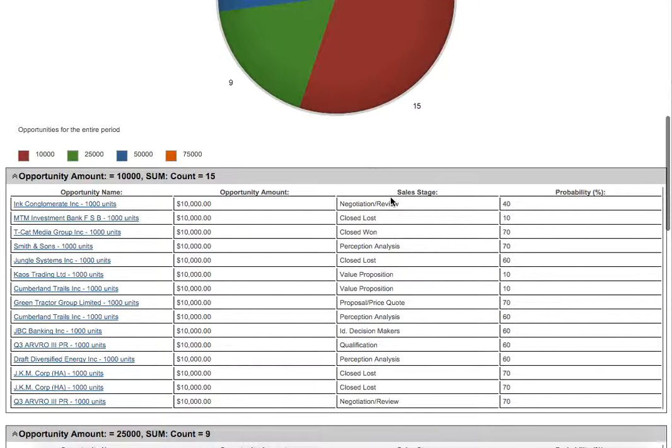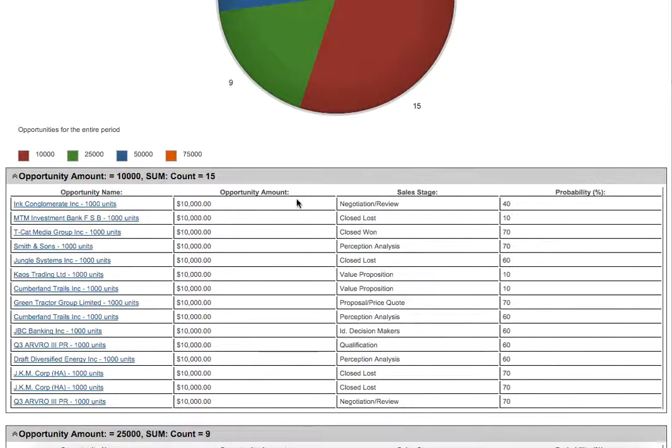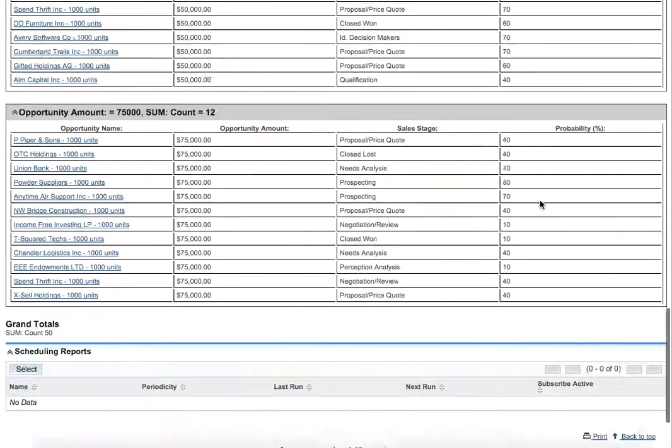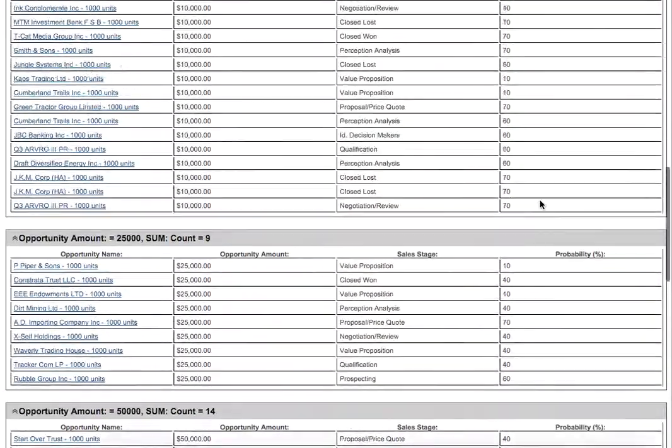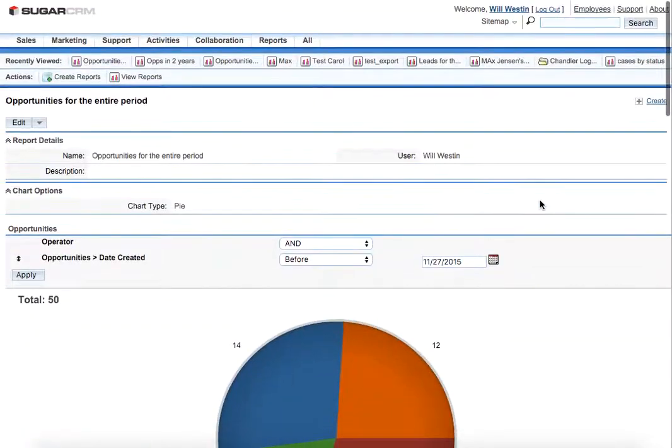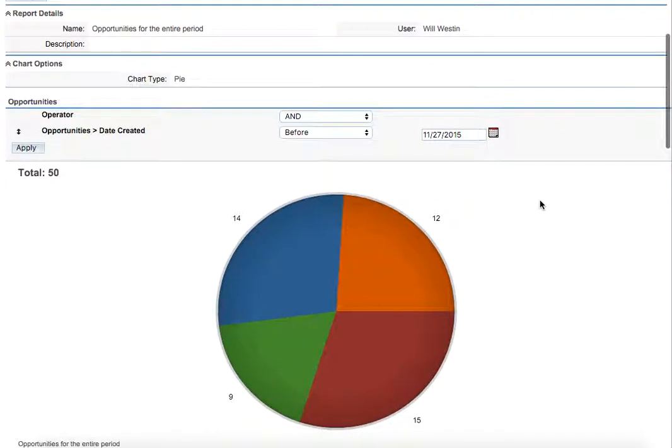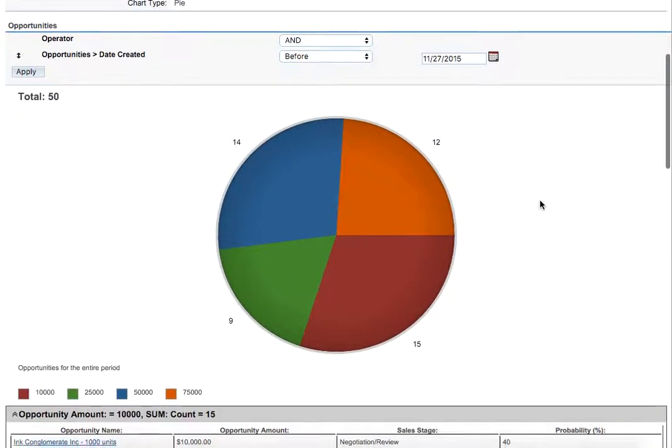Here below we have the table with four columns in it as we have designed ourselves. The columns are opportunity name, opportunity amount, sales stage and probability. That's it. Thank you very much. I hope you found this useful.